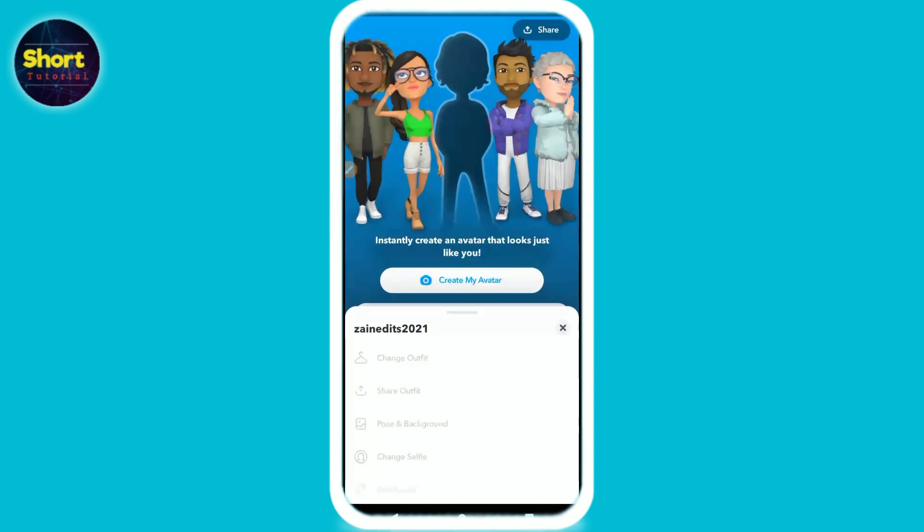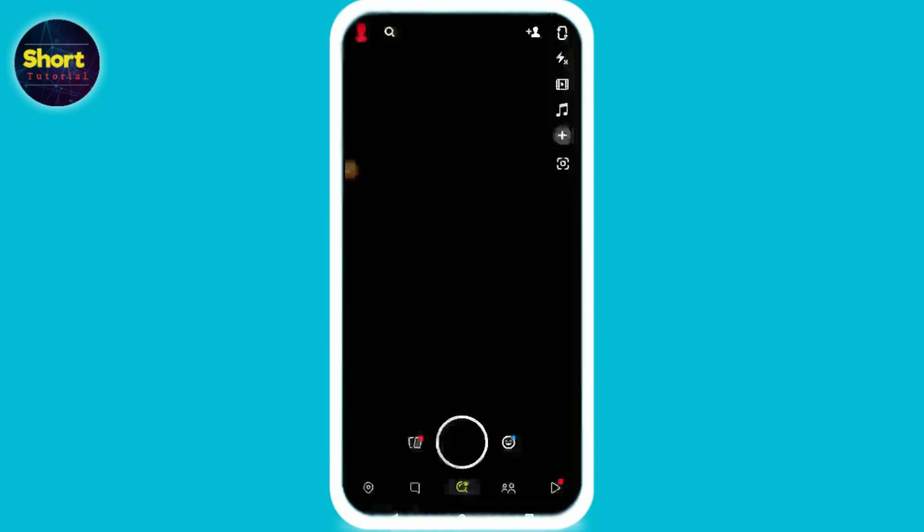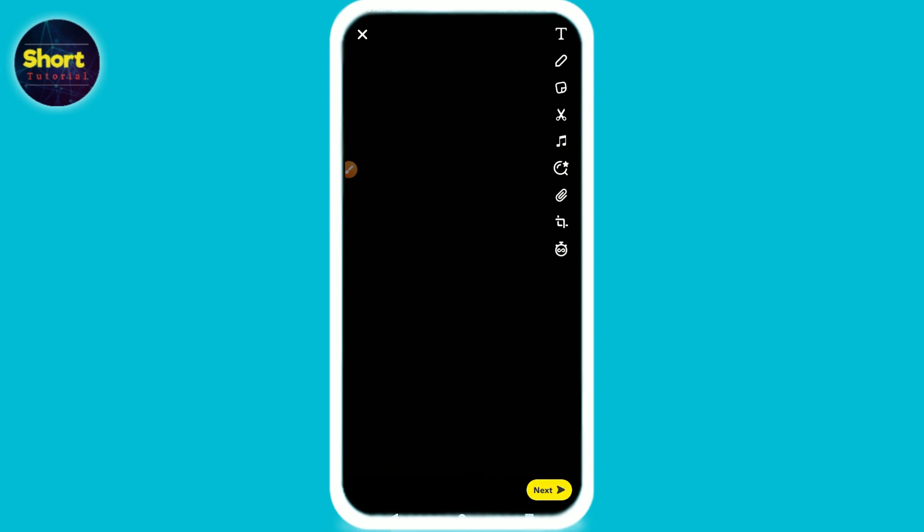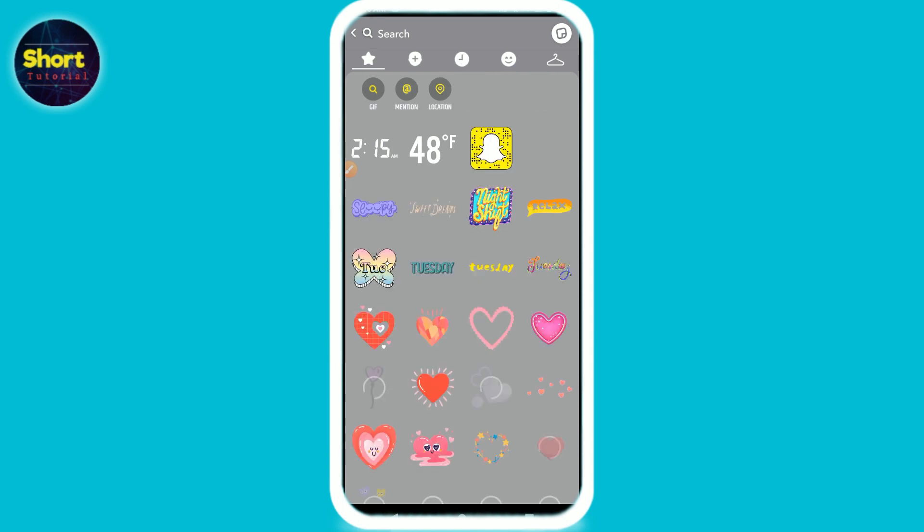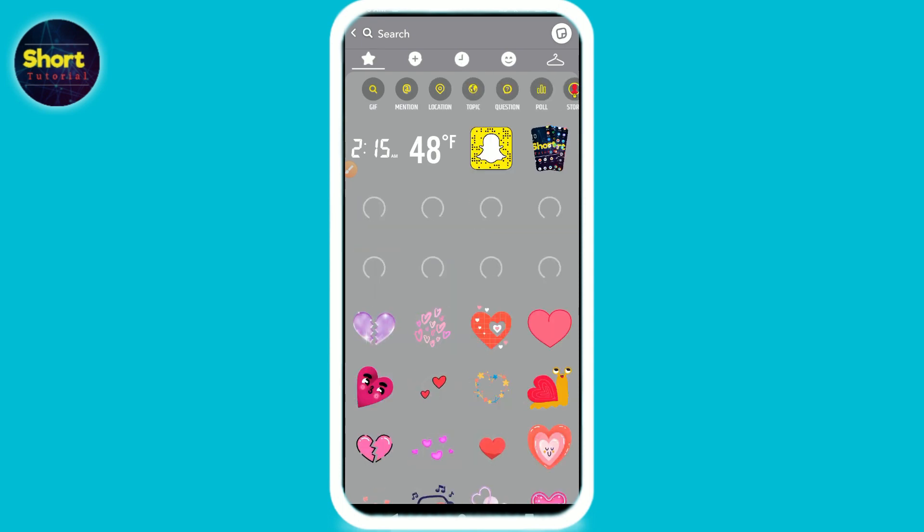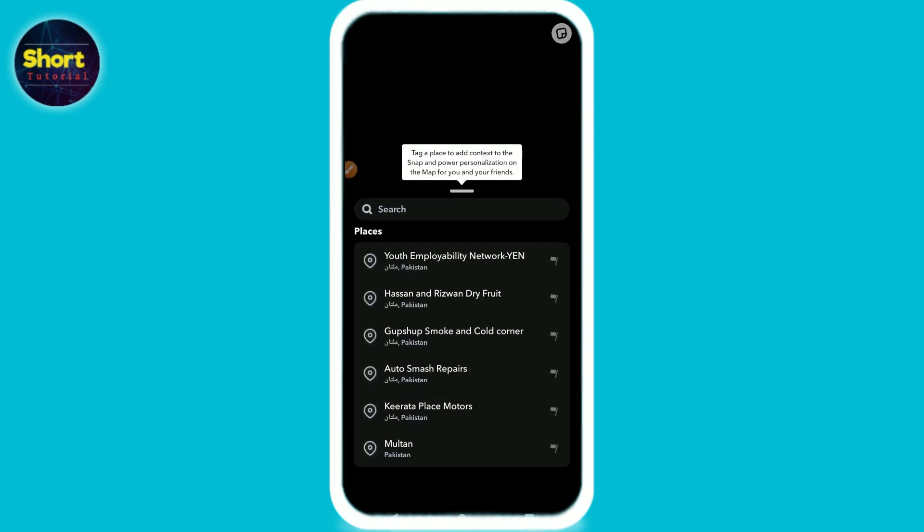So let's start the video. First of all, you have to open your Snapchat mobile application, click a picture. Now you have to add a location. Go to the stickers and simply you can add your location from here.